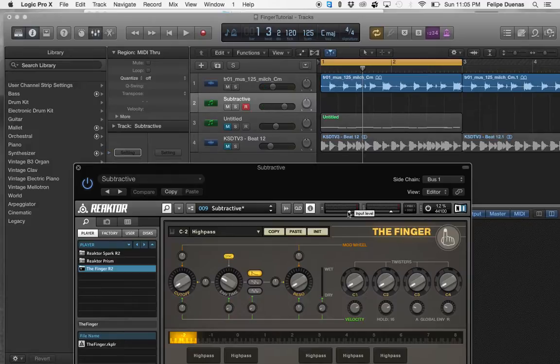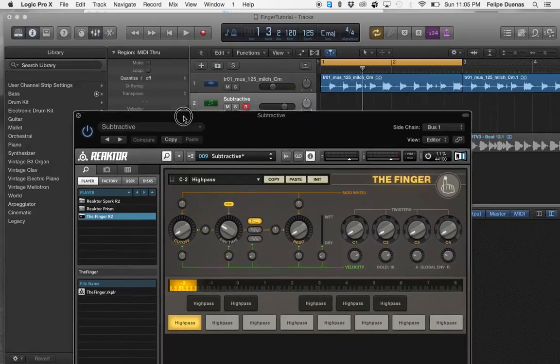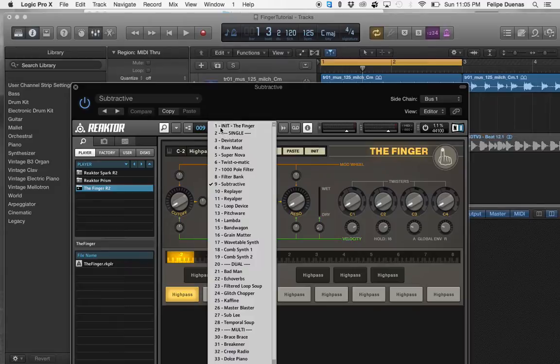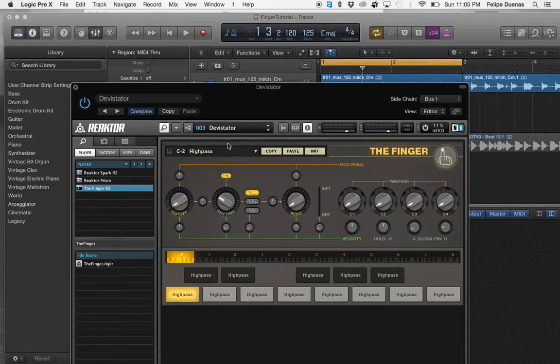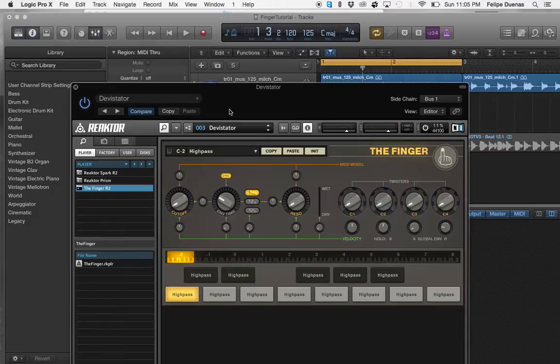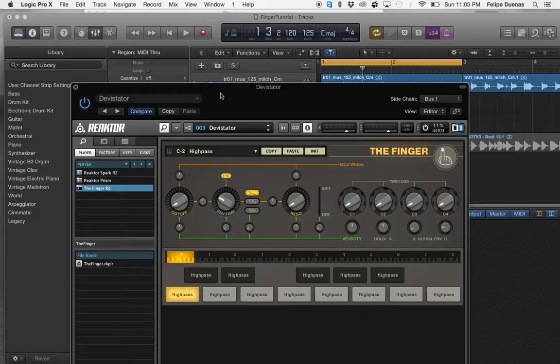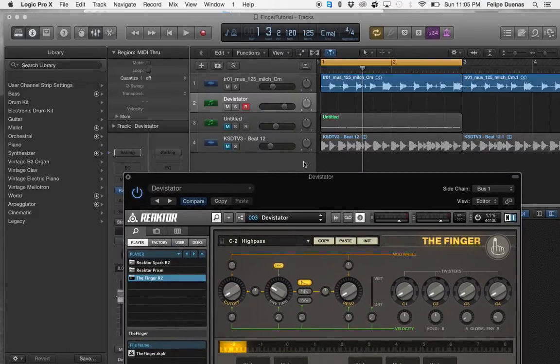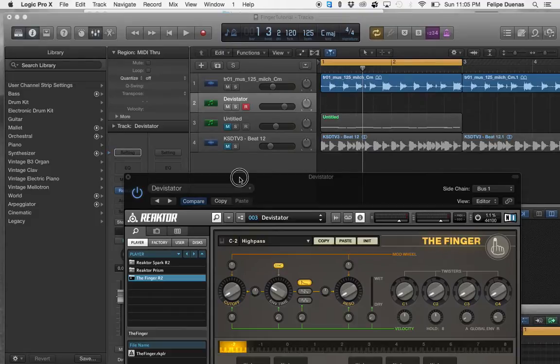Next step will be going through some of the presets, seeing what you like or not. The way that I'm triggering the effect is I have my MIDI keyboard in front of me and I'm hitting one note on it and that's triggering the effect.